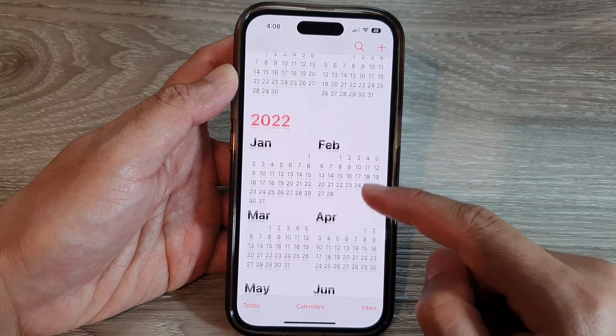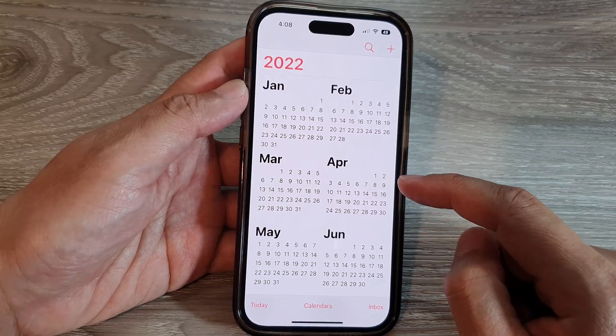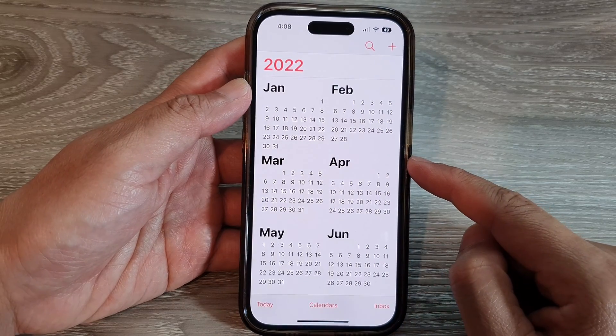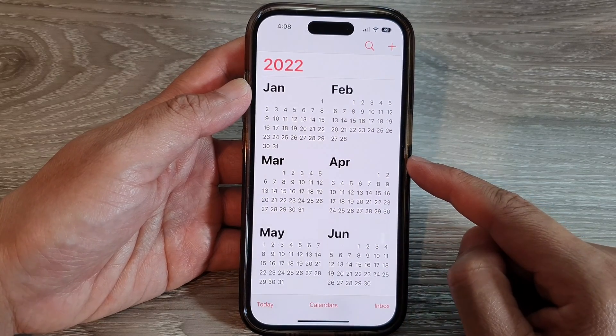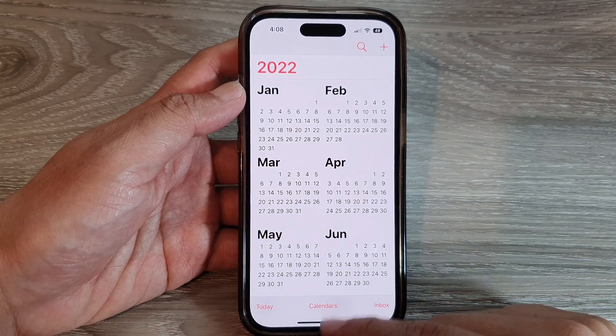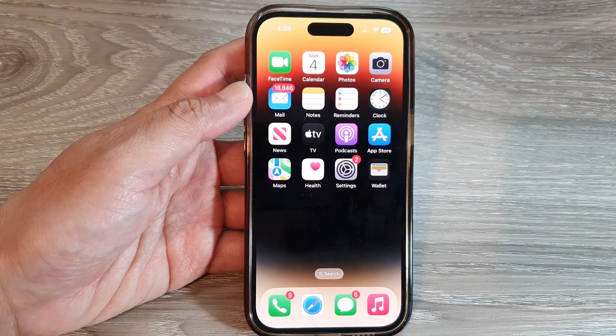And that's how you can add your Yahoo Calendar to the iPhone 14 series. Thank you for watching this video — please subscribe to my channel for more videos.